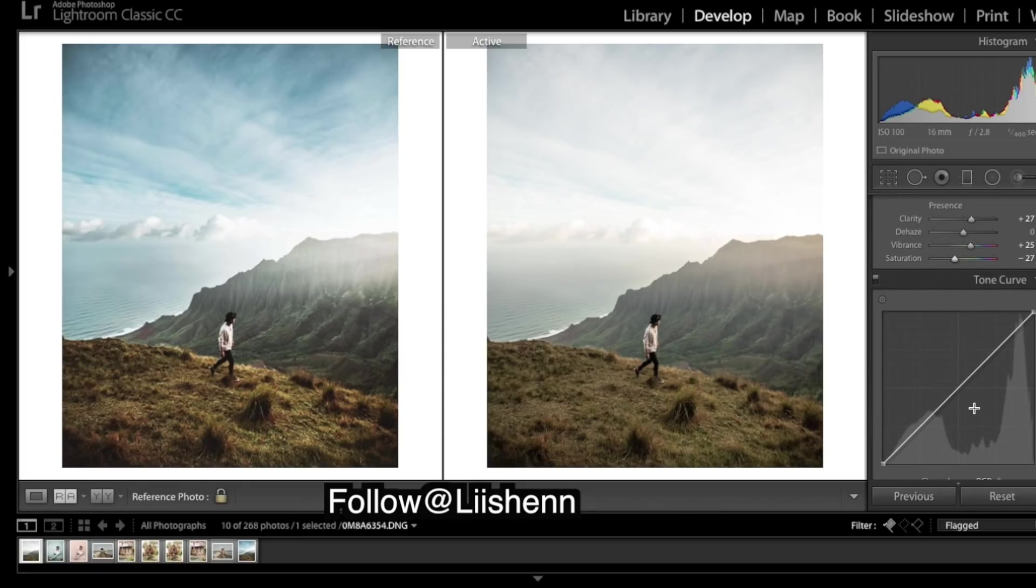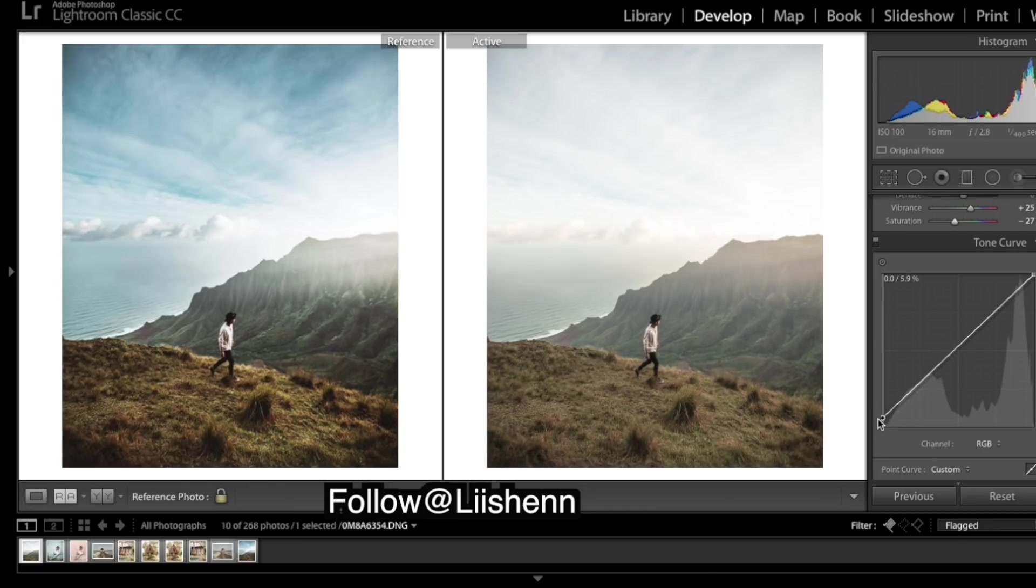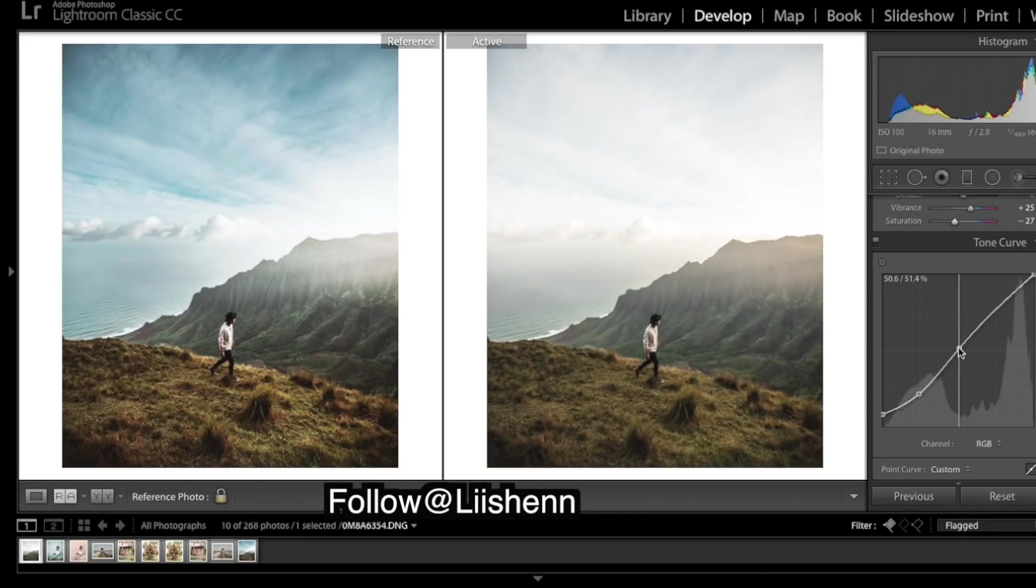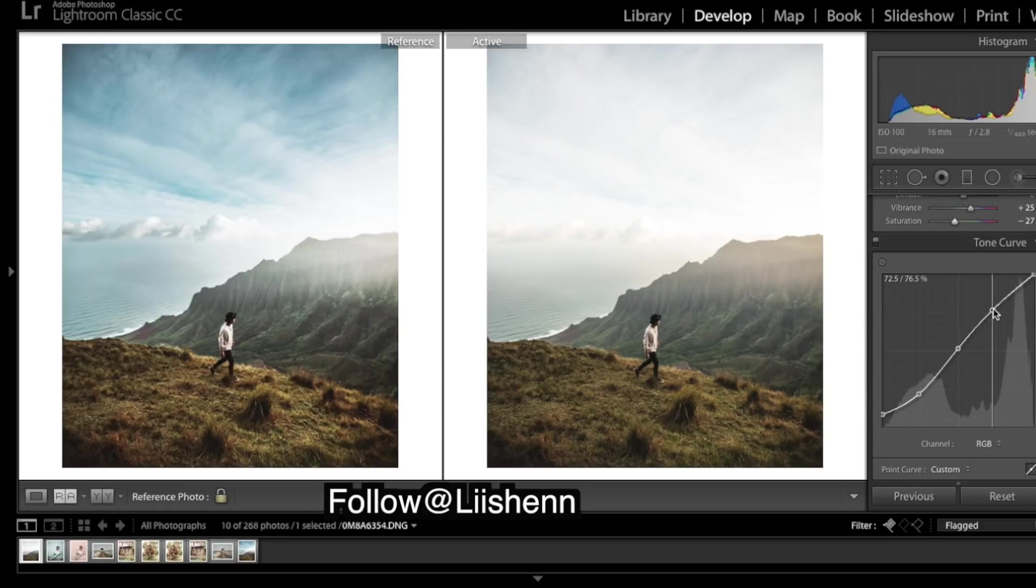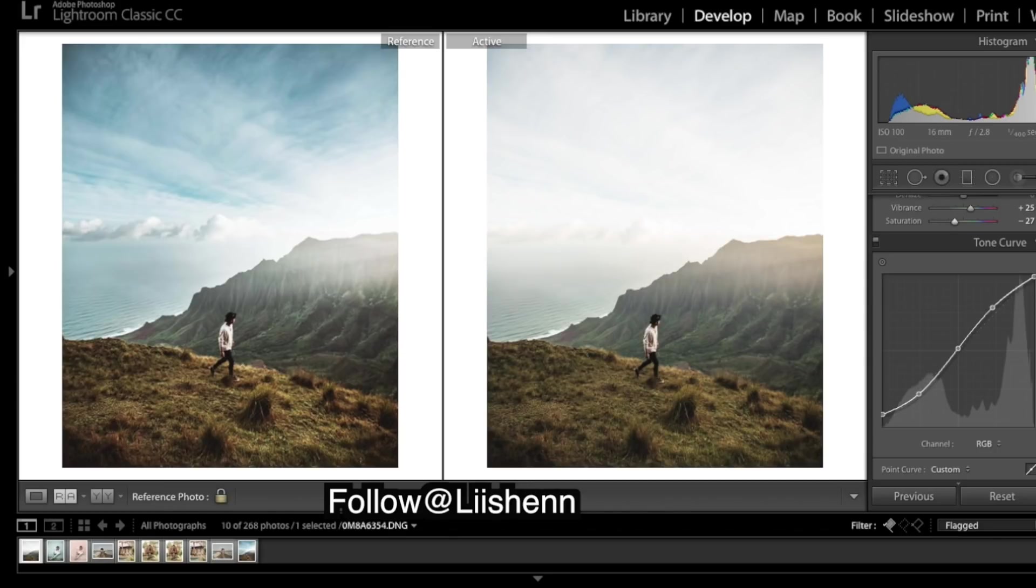Going to do tone curve - slightly curve and slightly fade those highlights and the shadows. Okay, so that curves are done. Before and after so far.